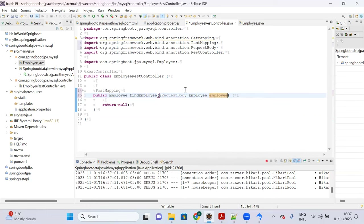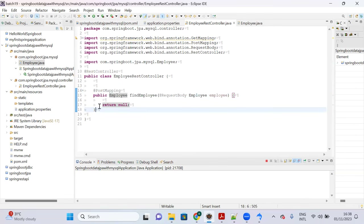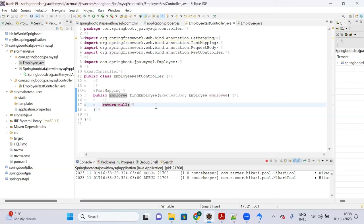I want to send the employee ID as part of a POST request body. Use @PostMapping and accept an @RequestBody Employee object. I want to capture the request from the REST client to understand how it looks.